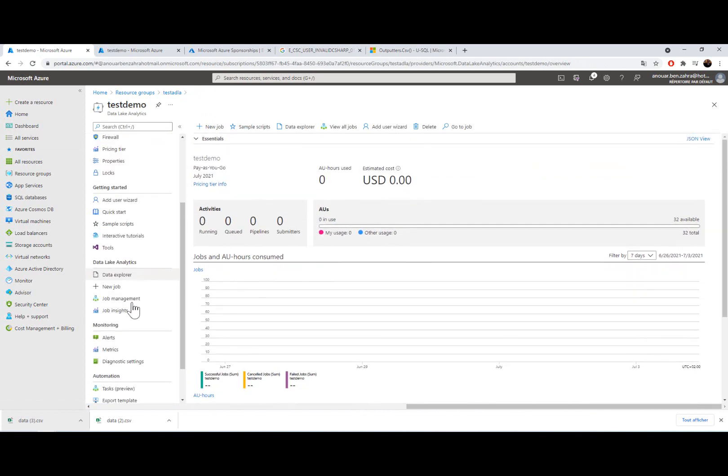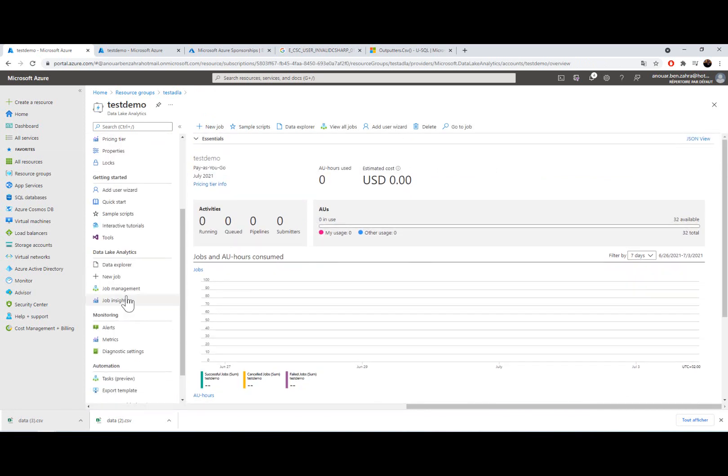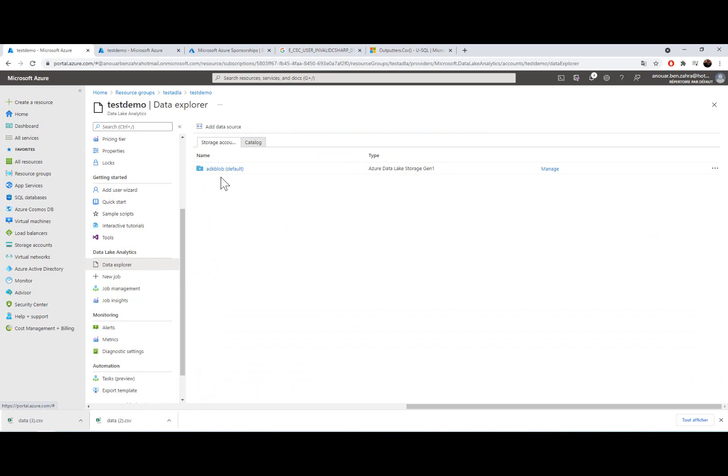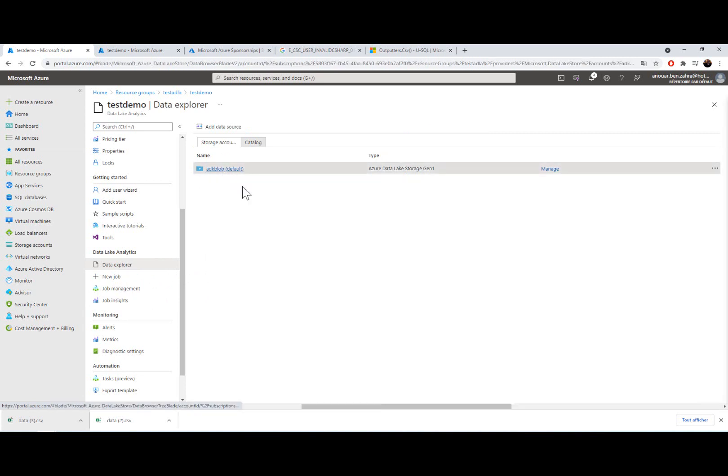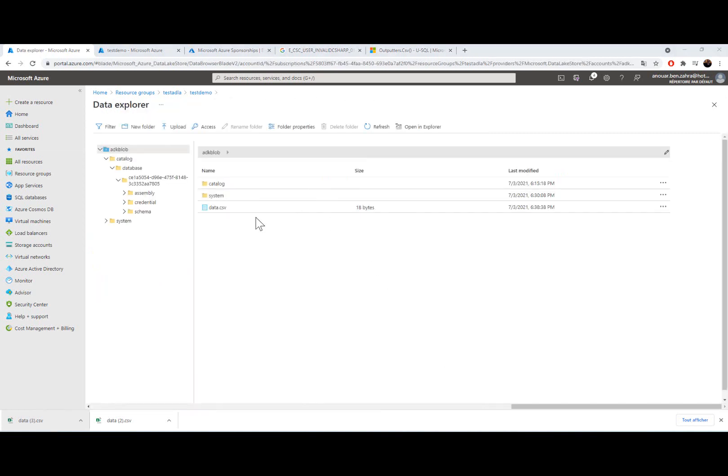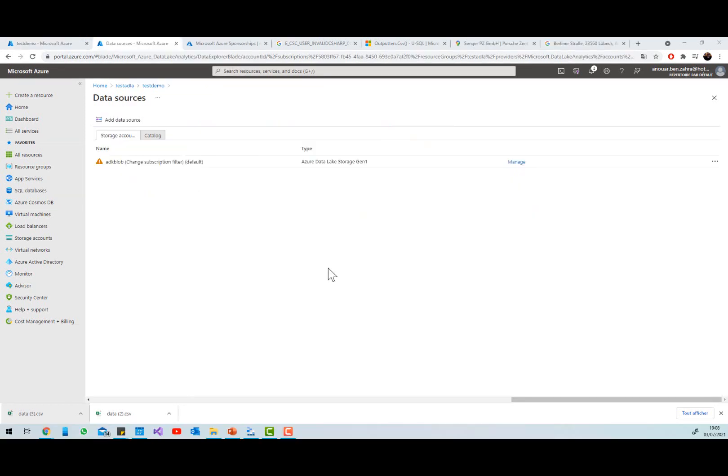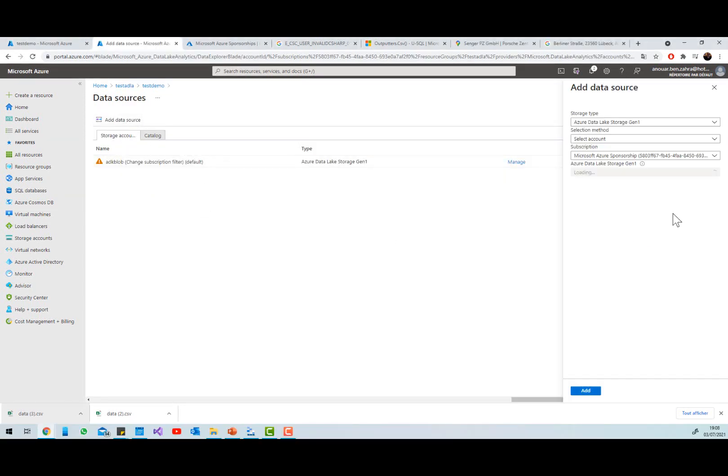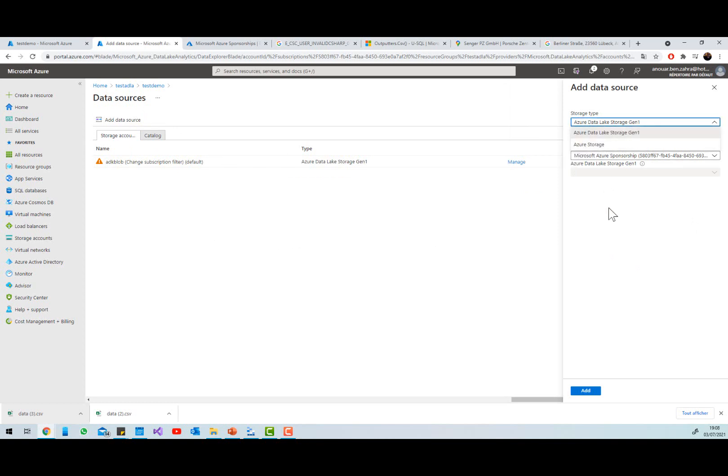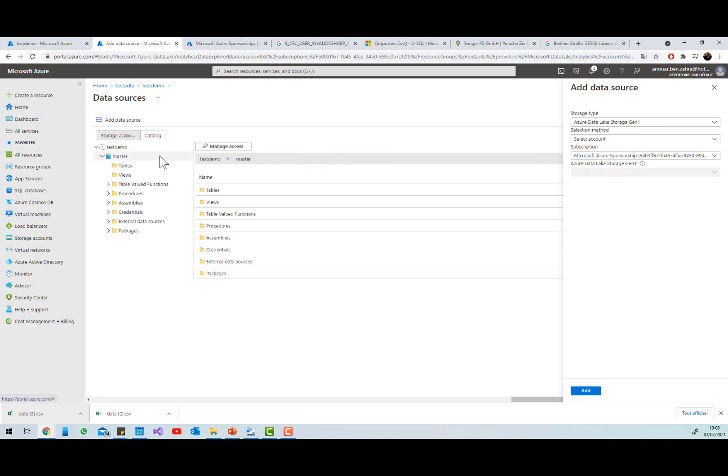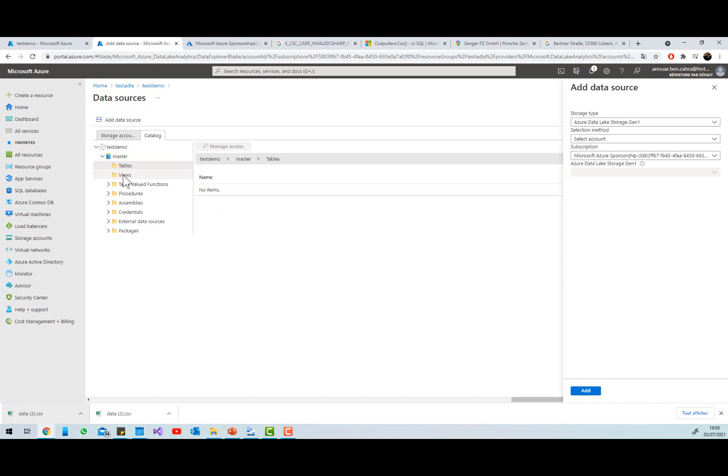So I can also go to data explorer and here my storage. Then I can find my data.csv. I can open it in an explorer. Also in data source I can add a new data source here, Azure storage account, or I can explore my database here. I have my master database, I have the views, tables, storage procedures, assemblies, credentials, and packages.